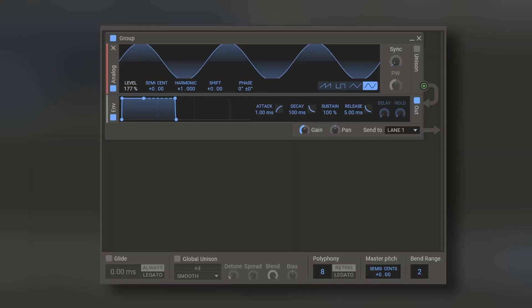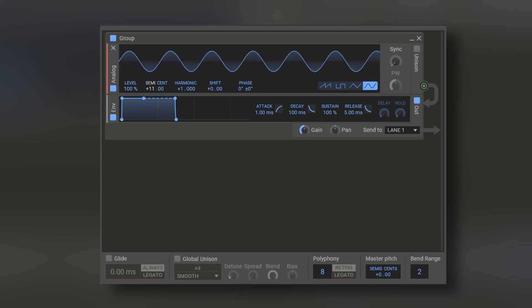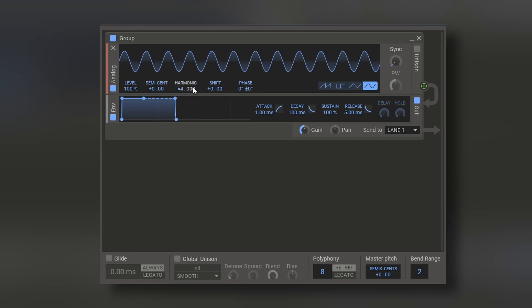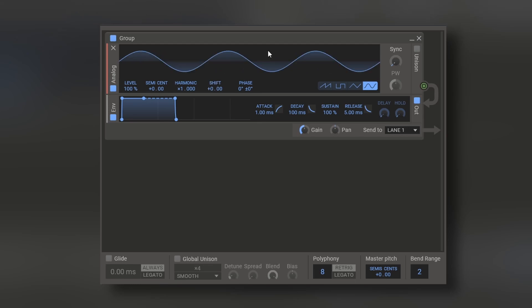Finally, each generator will have the same values right here. For example, the level. The pitch on semitones and synth. You can multiply the pitch on harmonics. You can shift it by hertz. And you can change the phase.